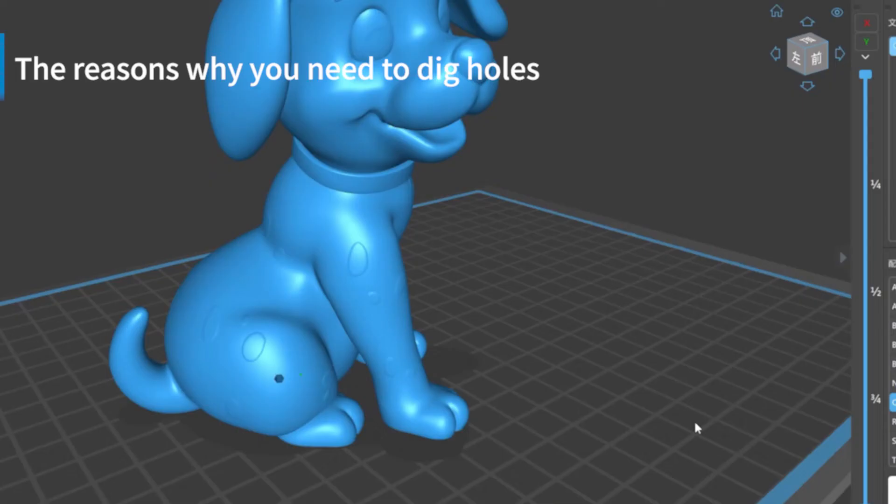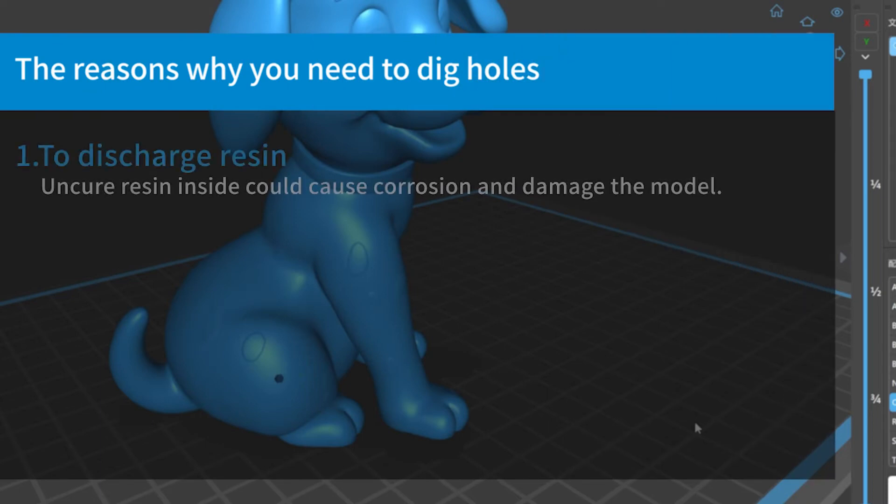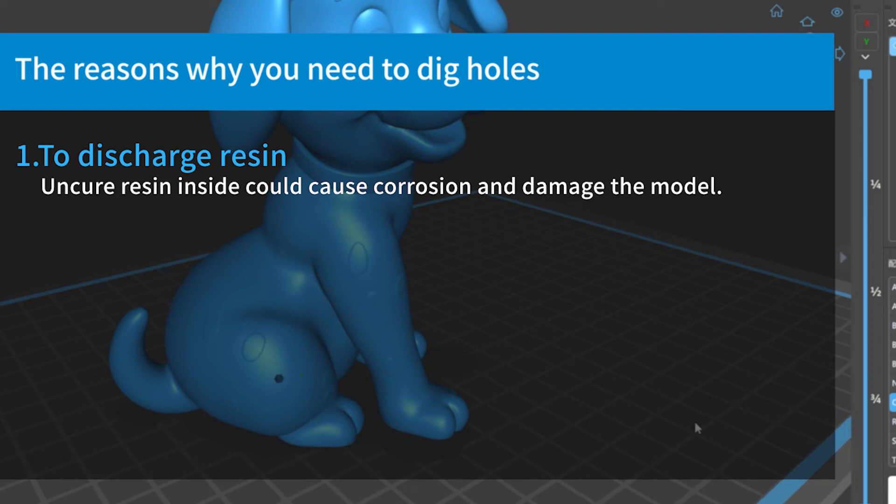There are several reasons why we should dig holes for the hollowed model. First, to discharge resin and avoid corrosion. When you print your model, the hollow cavity may be filled with uncured resin. The liquid resin cannot be discharged, and long-time storage will damage the model.